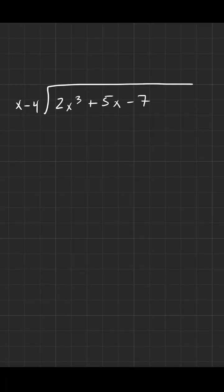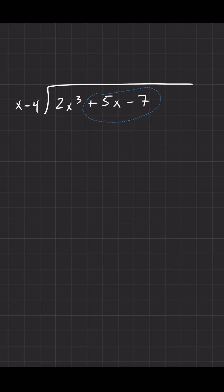The first thing you have to watch for when doing polynomial long division is that you are not missing any terms. Notice we go from a cubic term to the linear term to the constant, and what we're missing in between is the squared term, the quadratic term.